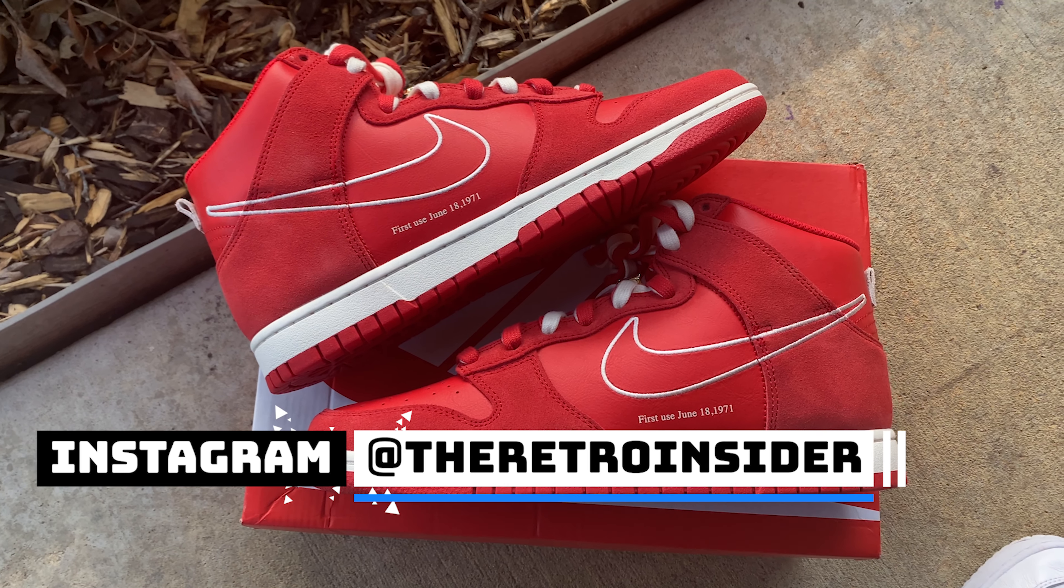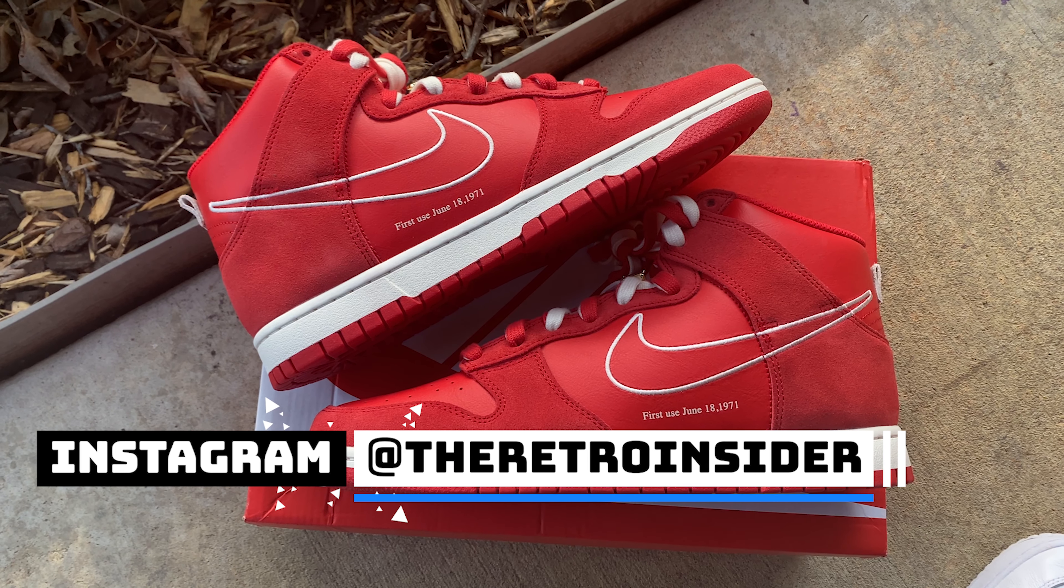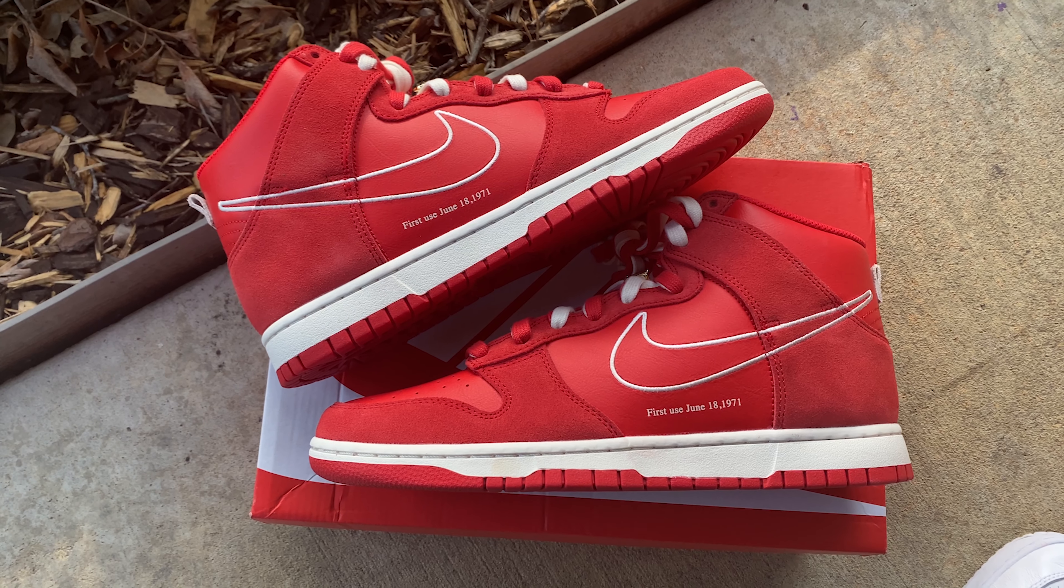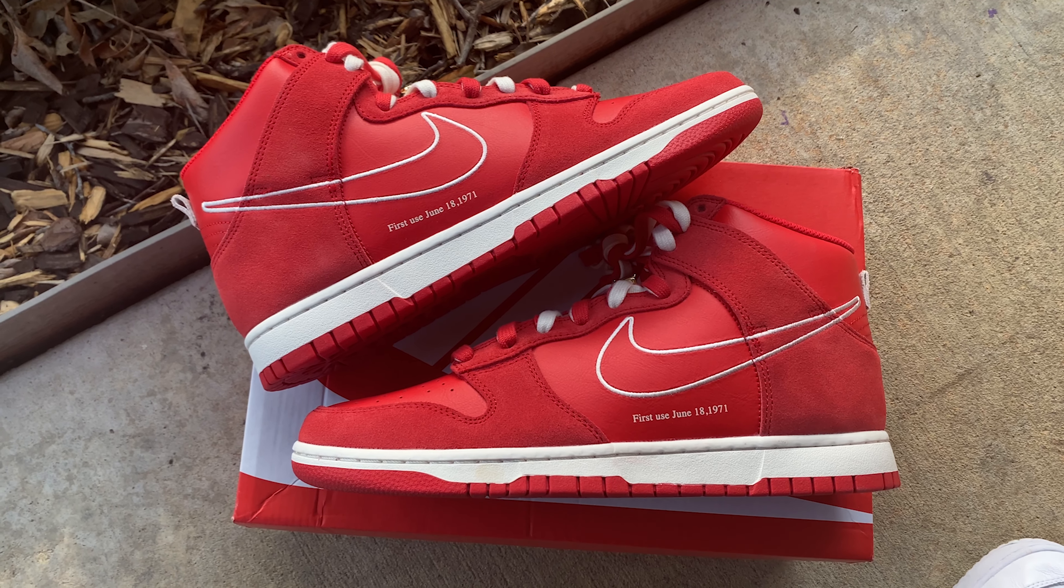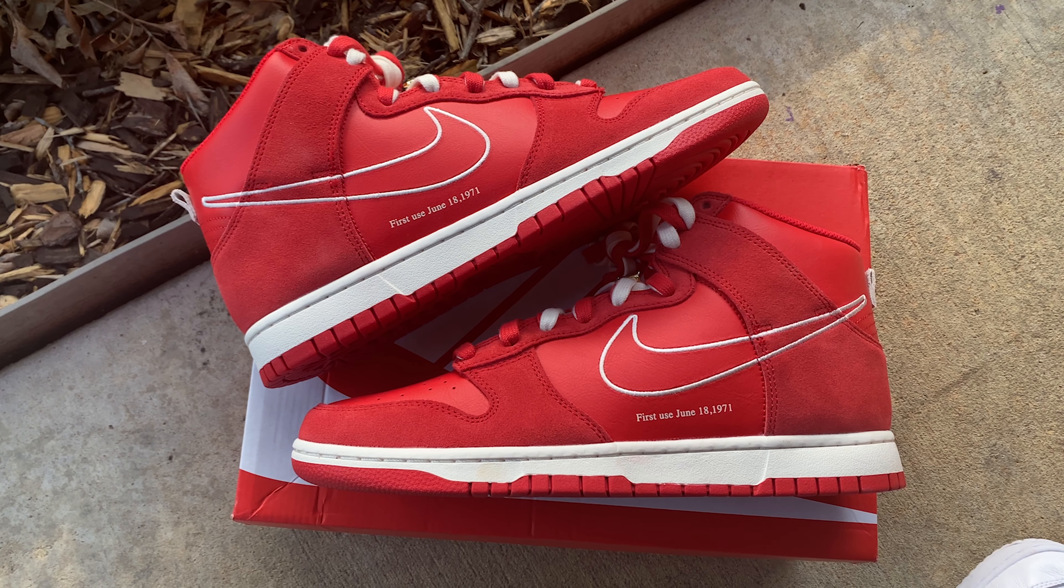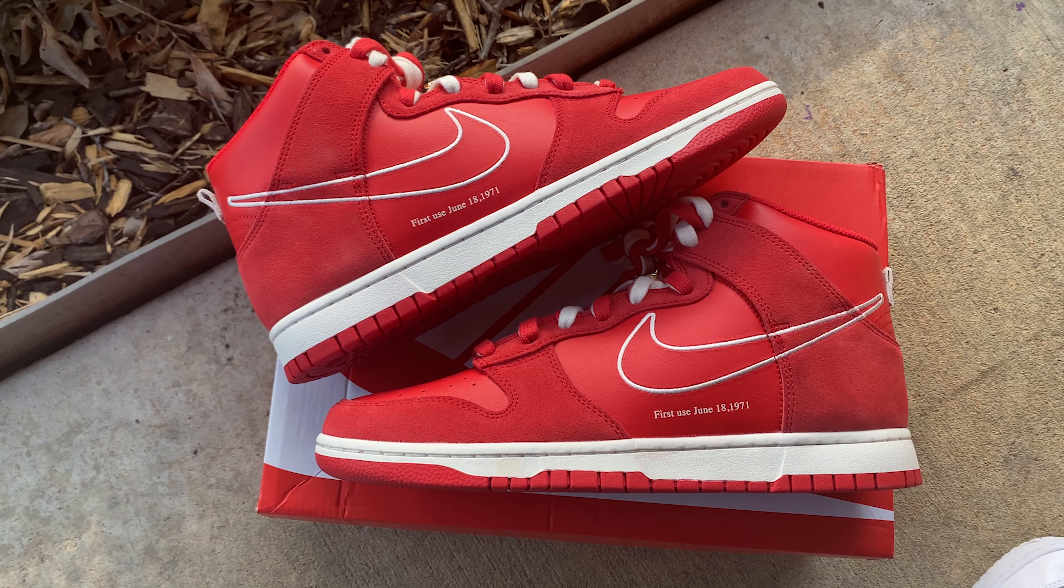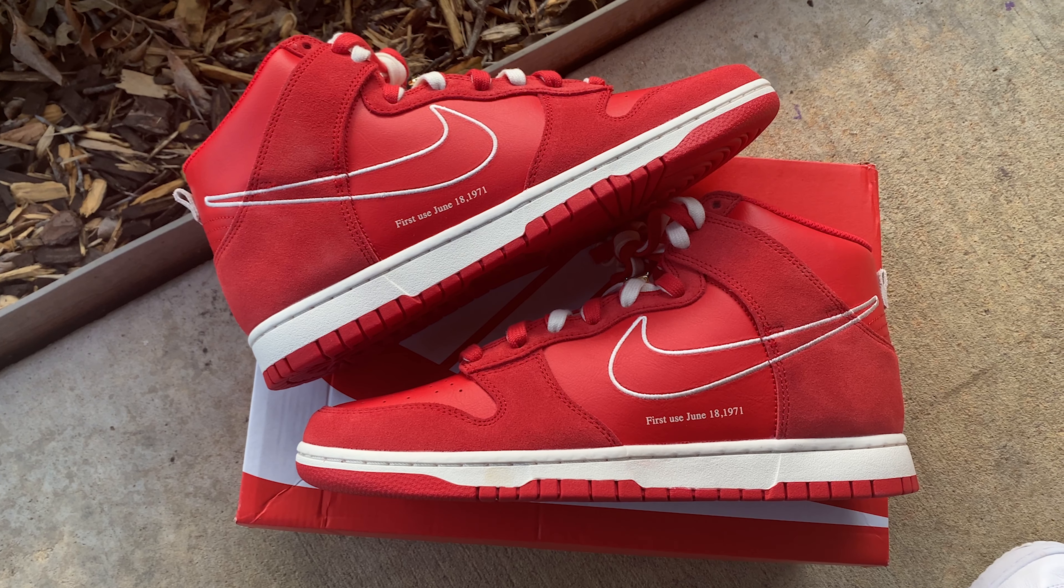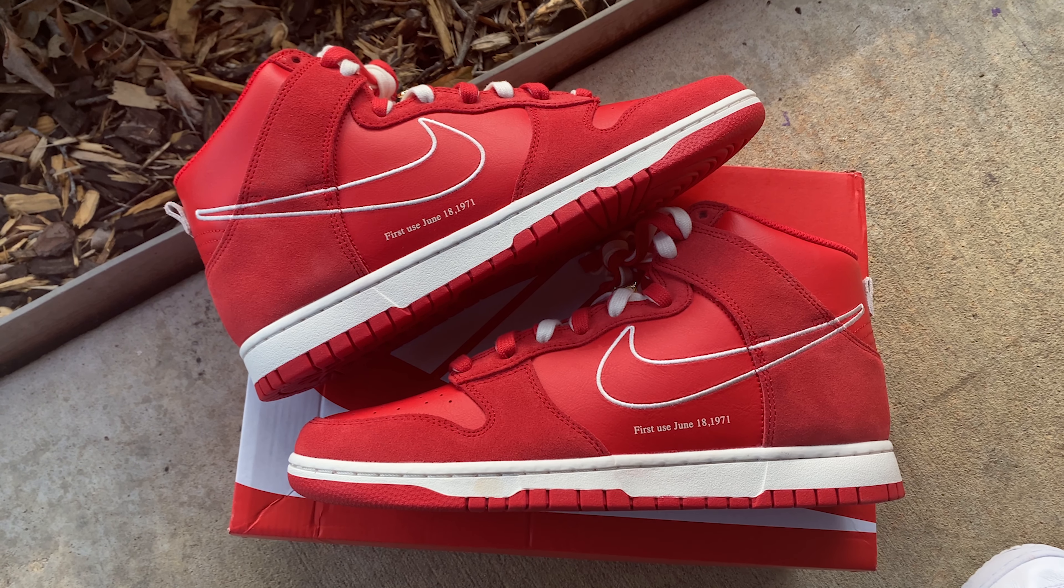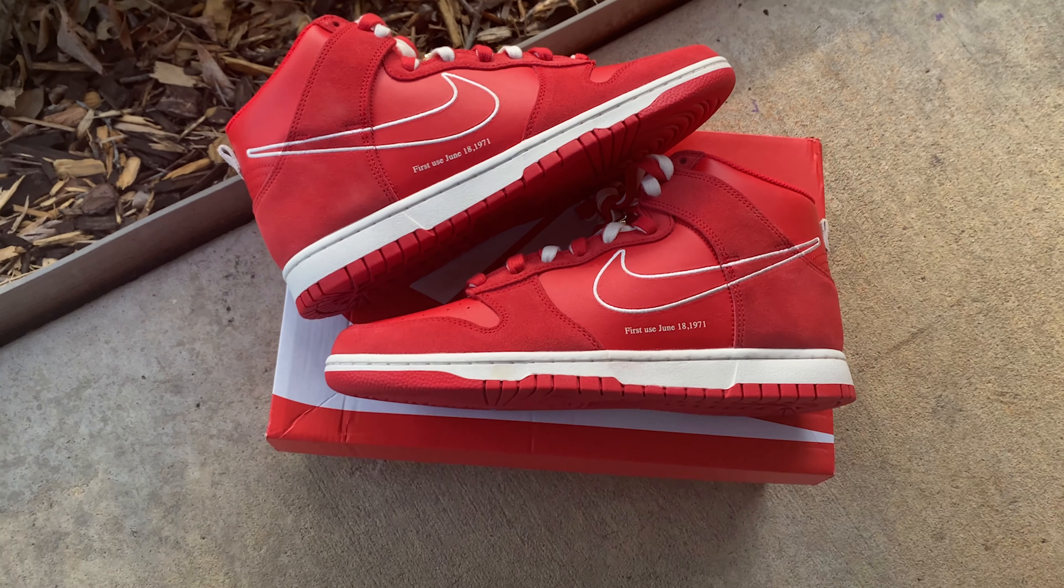Yo, what up! Peace and blessings to the fam. This is your big homie Jed back again with another no BS video brought to you by TheRetroInsider.com. As you can see, I have a Nike Dunk High. This is actually the First Use joint that was released a couple weeks ago.